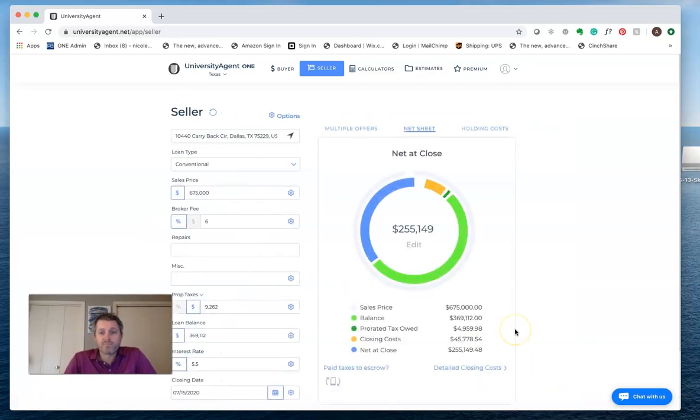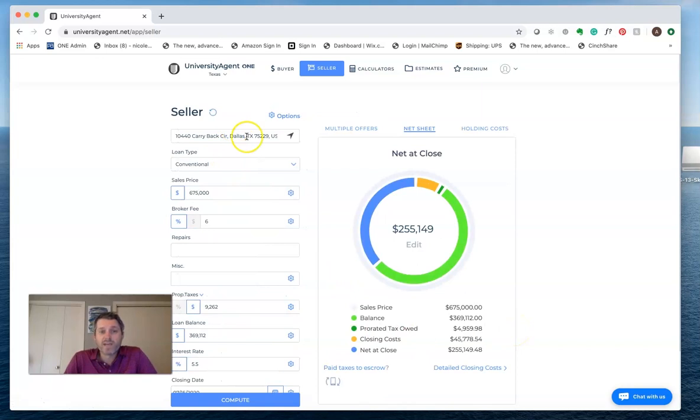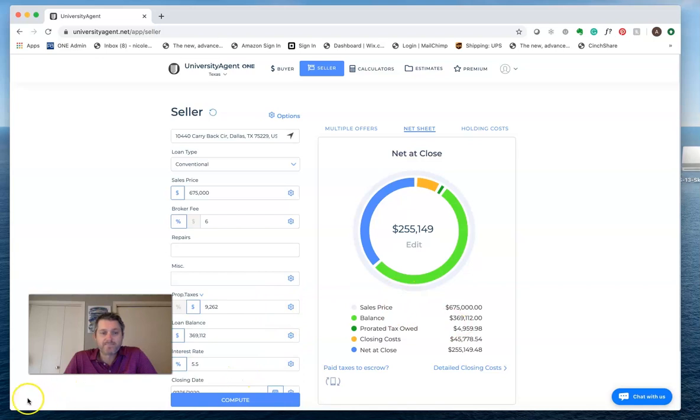But main takeaway from here is we use the address, type it in, and it's going to give us the yearly taxes and the loan balance. Thanks for watching. Be sure to check out our other videos on the Palm Agent Training Series.